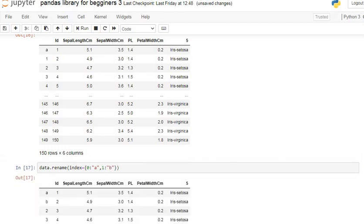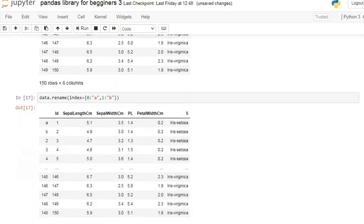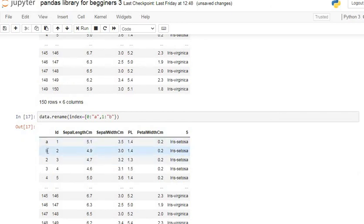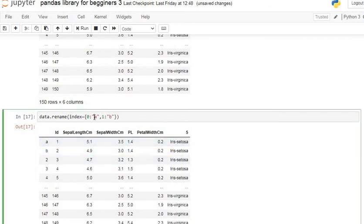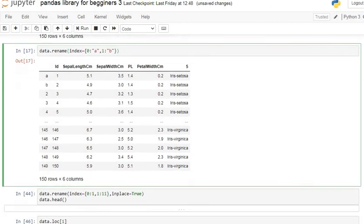After executing, you can see the row index of the first two rows is changed: the zeroth index is renamed to 'a' and the first index is renamed to 'b'. This is how you change row index labels using the rename command.